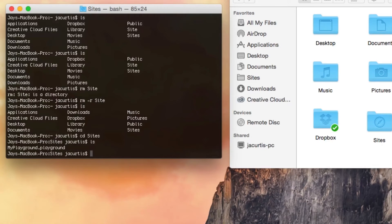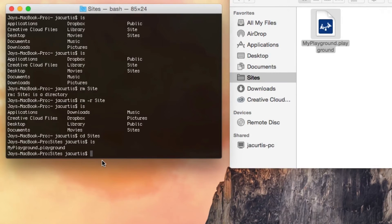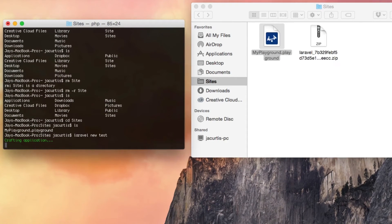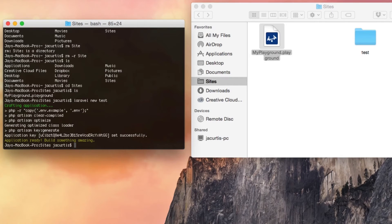Now we're in our Sites folder and we're going to create our Laravel application. To do this, type Laravel new and then the application name — in this case we'll call it test. So type Laravel new test and click enter. You'll see it starts crafting the application, creates it, does all sorts of stuff including generating a key. At the end it says 'Application ready. Build something amazing.' That means we literally have a Laravel application created. That's how awesome Laravel is — it just gets you set up that quickly.